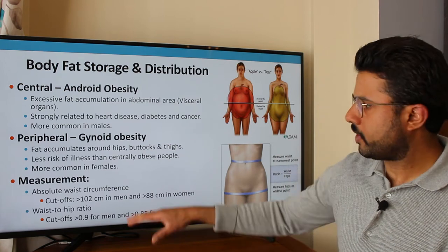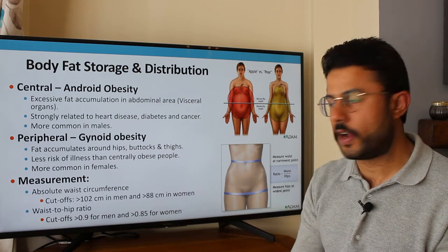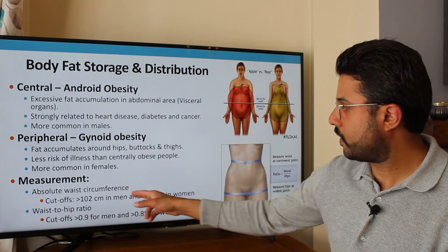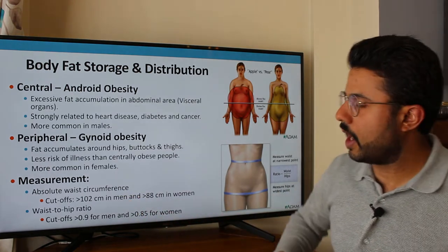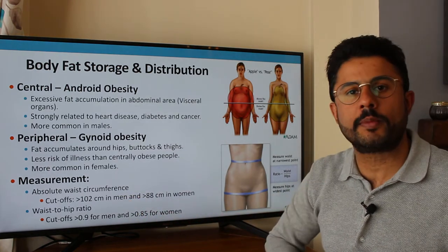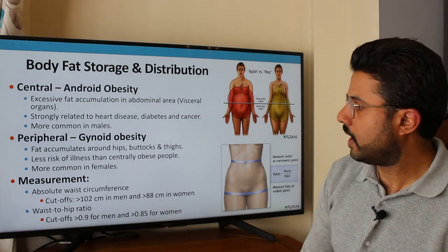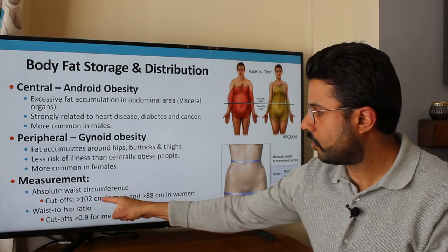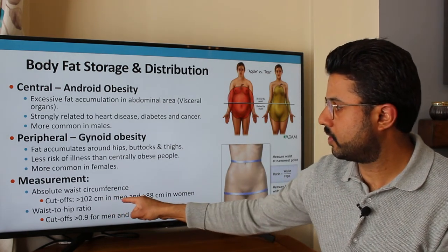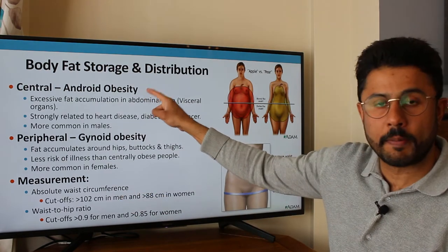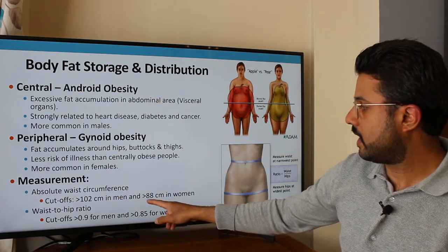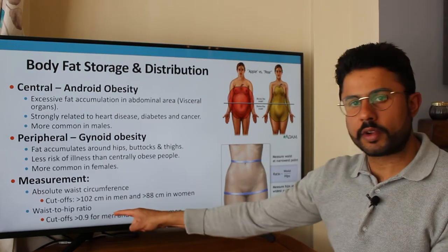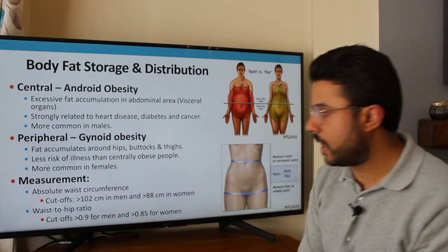You can measure this yourself at home. You can use waist circumference — literally just take a measurement of your waist using a tape measure. The cutoffs are: greater than 102 centimeters indicates central obesity in men, and greater than 88 centimeters in women. Alternatively, you could calculate the waist-to-hip ratio.